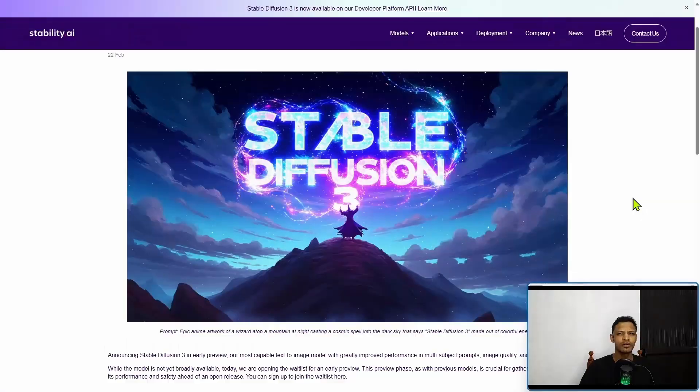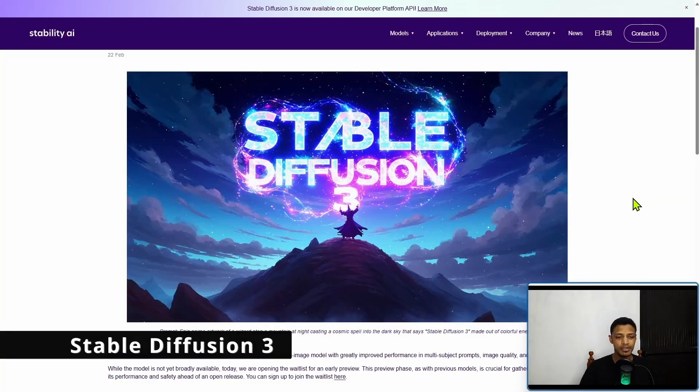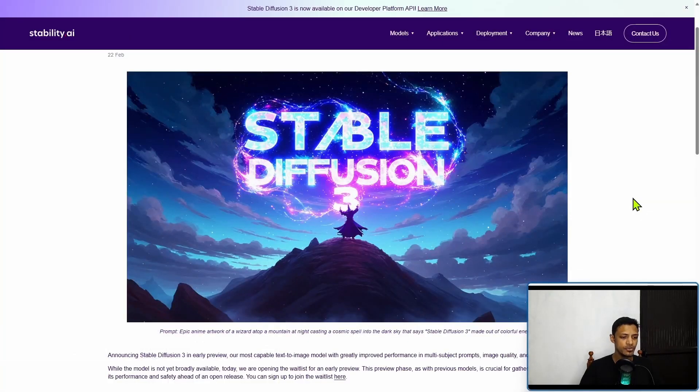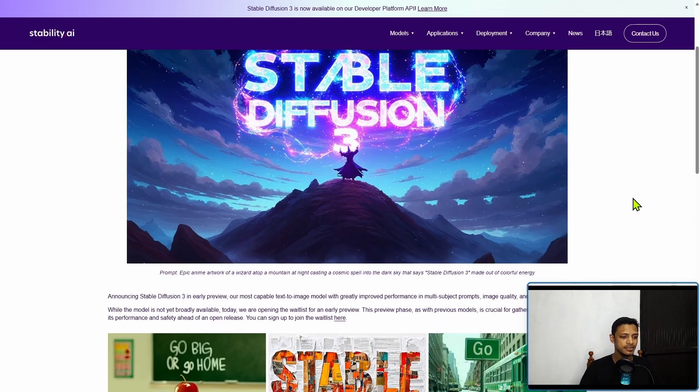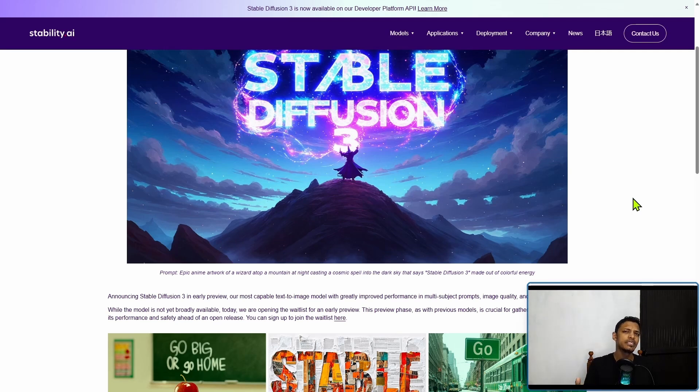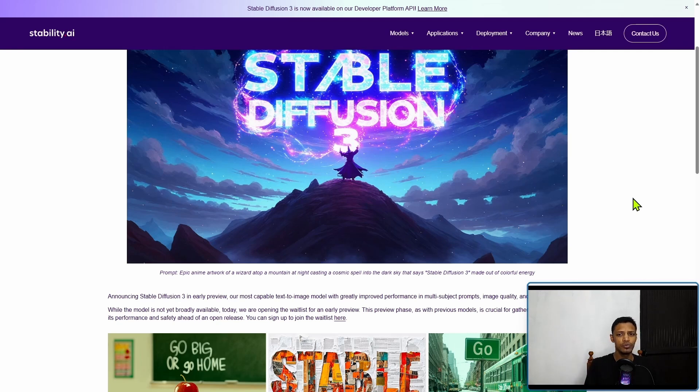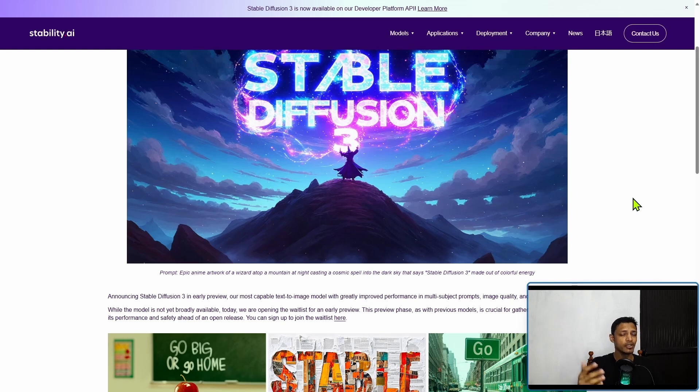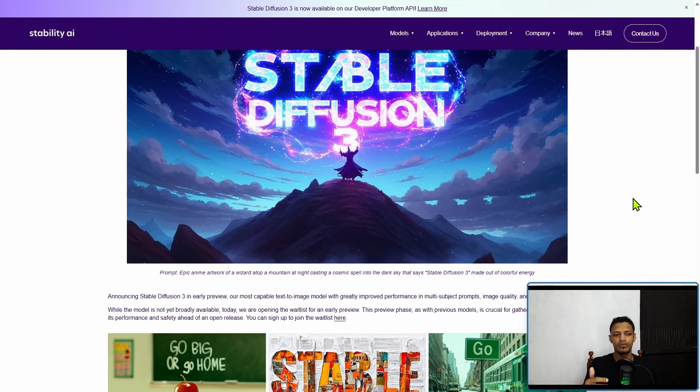A little bit about Stable Diffusion 3. It is the latest model released by Stability AI, the company behind Stable Diffusion. They released Stable Diffusion 1.4, 1.5, 2.0, 2.1, SDXL, Stable Cascade, Stable Video Diffusion, and now we have Stable Diffusion 3.